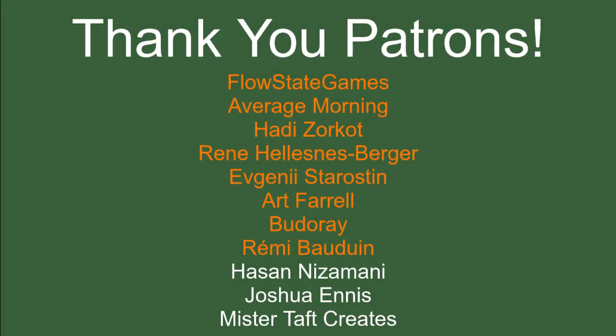But first I've got to thank my patrons. Special thanks to Flowstate Games, Average Morning, Haydi, René, Evgeny, Art Farrell, Buderay, and Marie Baudouin. If anyone else is able to help support the channel monetarily, the link to my Patreon is down below. If not, there are also links down below to social media such as Twitch, Twitter, and Discord. If you could help me out by following on any of those, it would be greatly appreciated. Now let's get to the coding.